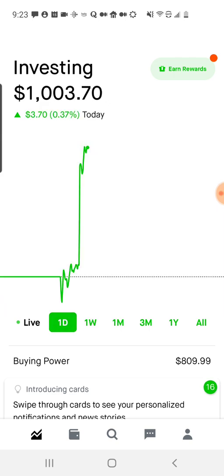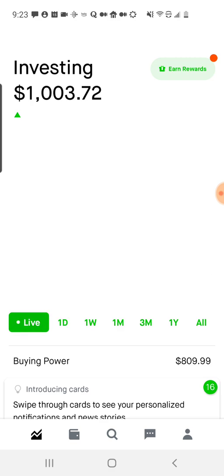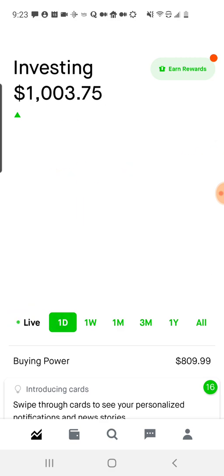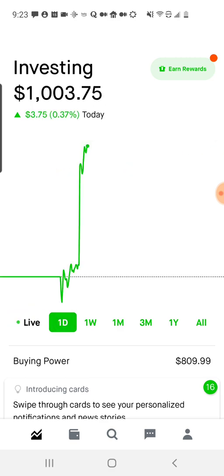I just started my account, so I don't have the longer graph yet, but if you did, you can see those different timeframes there. And we can go to a live look at the last hour, which is interesting to see.